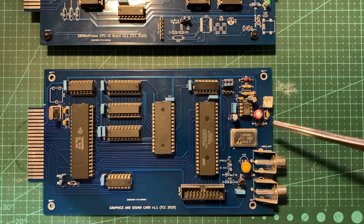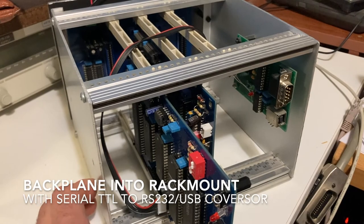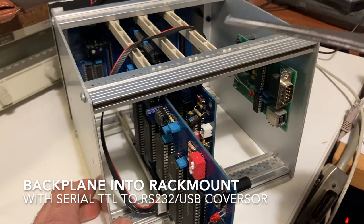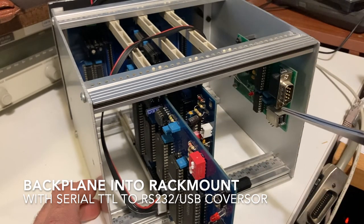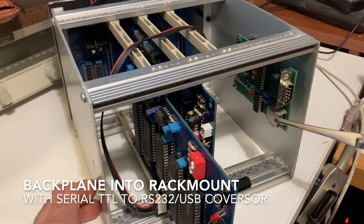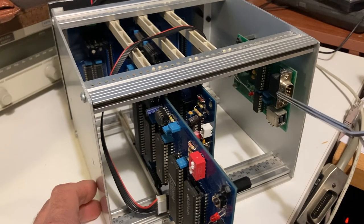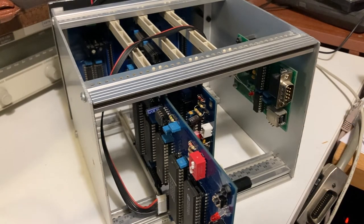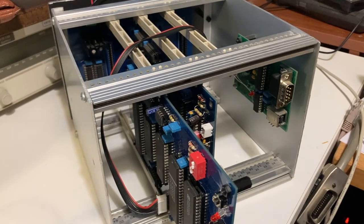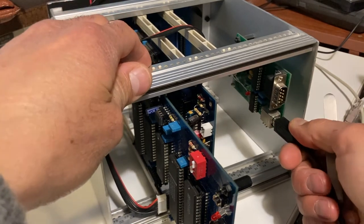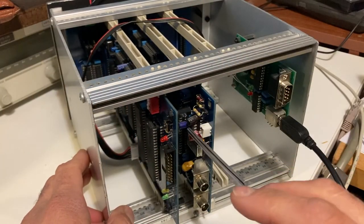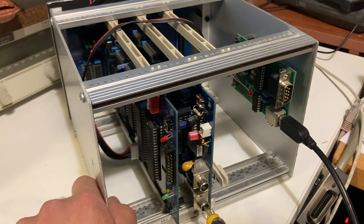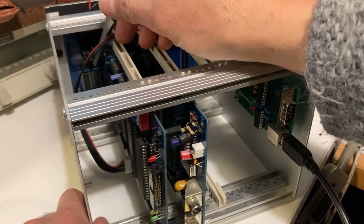This is the first design of my computer. It works with a backplane, a rack mount backplane. This is the CPU and I/O card connected to the serial converter. You can select the USB converter or RS-232 TTL to serial PC converter. You can connect the USB directly to the PC. This is the graphics card that connects to composite video.